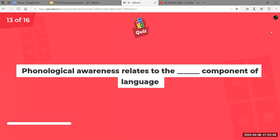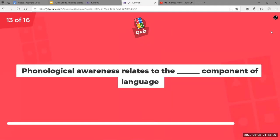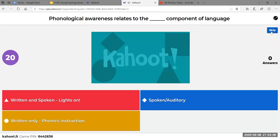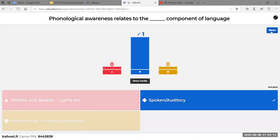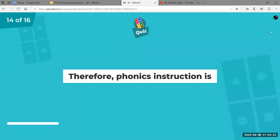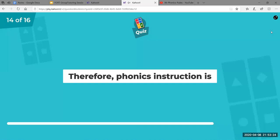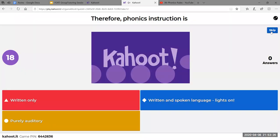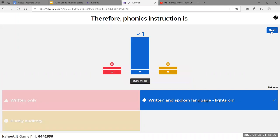Phonological awareness relates to the spoken, auditory component of language. You can think of it as talking on the phone — it's more just hearing, so it's auditory. Therefore, phonics instruction is written and spoken, because we're tying the sounds now to letters.